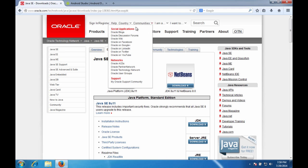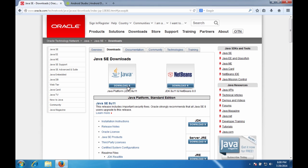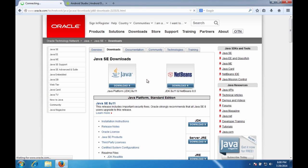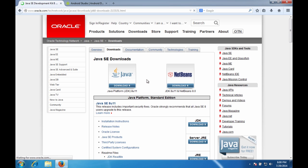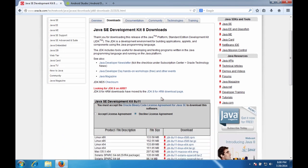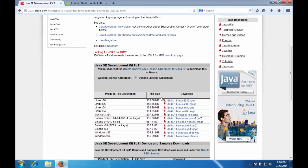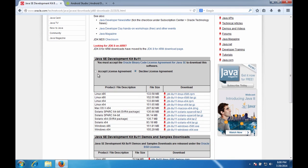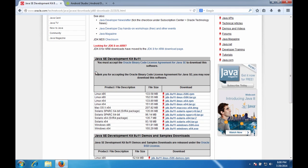We have the URL. Hit the download button for the Java platform JDK. In this case we have 8U11. So we hit the download button. Give it a second to connect. This gives us the whole list of all the ones that we can get.